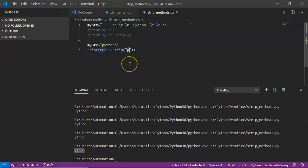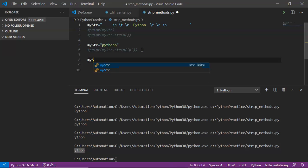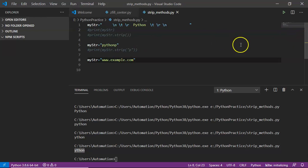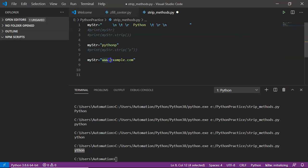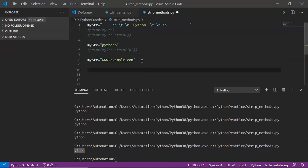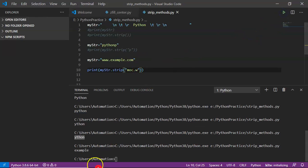Not only a single character — you can pass multiple characters as well. Suppose I take my_string as 'www.example.com'. I want to remove the first four characters (www.) and the last four (.com). I pass 'moc.w' to strip — the order doesn't matter. Save and run. You are getting only 'example'. So that group of characters is removed from both the beginning and the end.